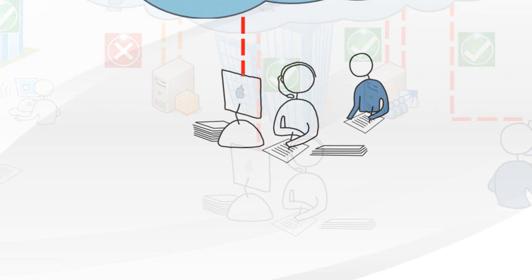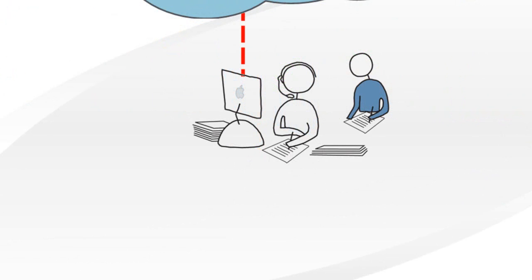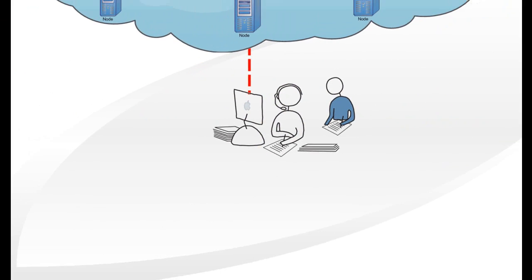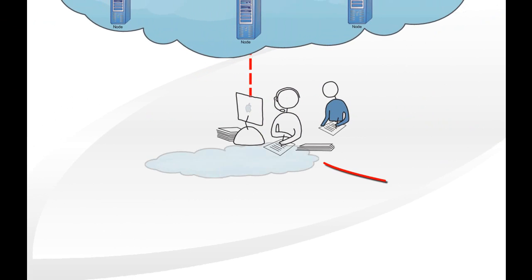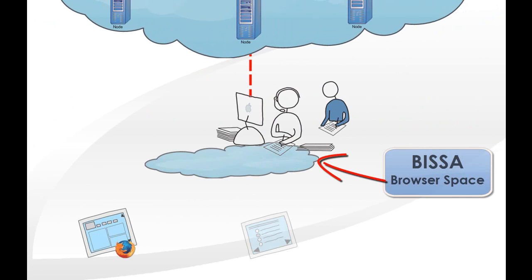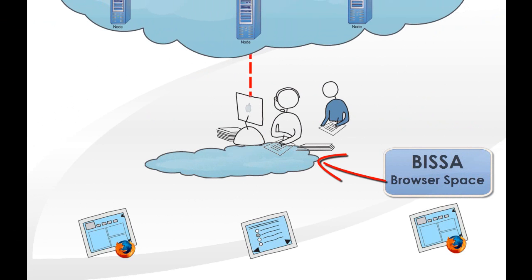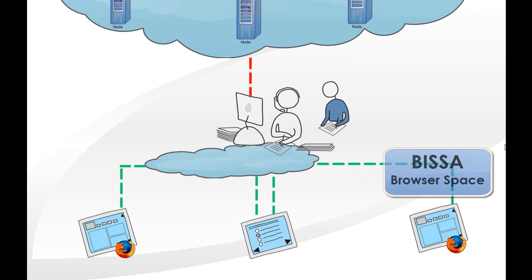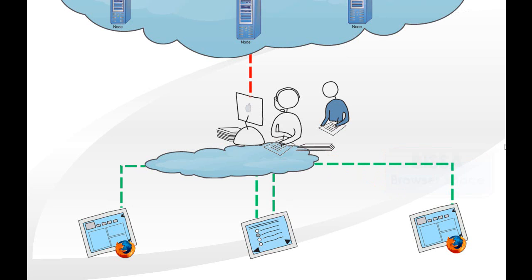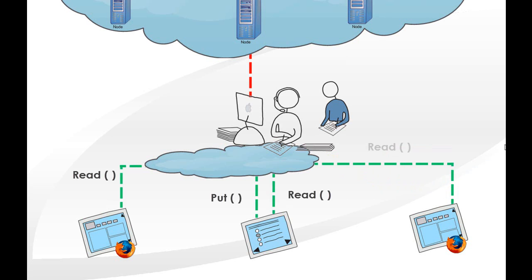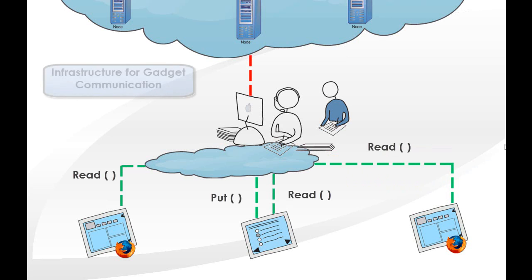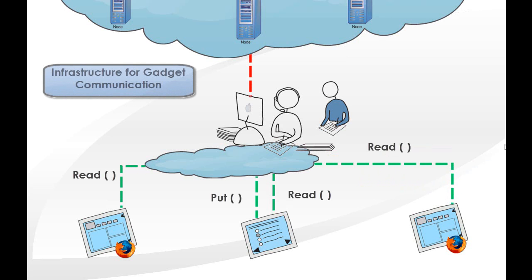This enables communication between gadgets within the same server, between gadgets residing in different tabs, or even between gadgets that reside in two different machines. This delivers a Shindig feature for gadget developers.